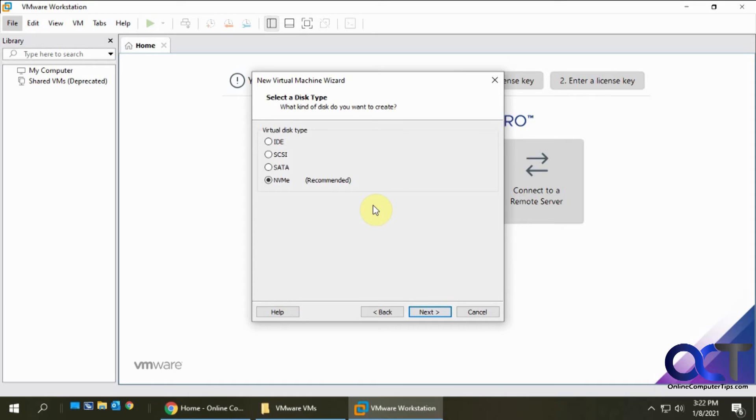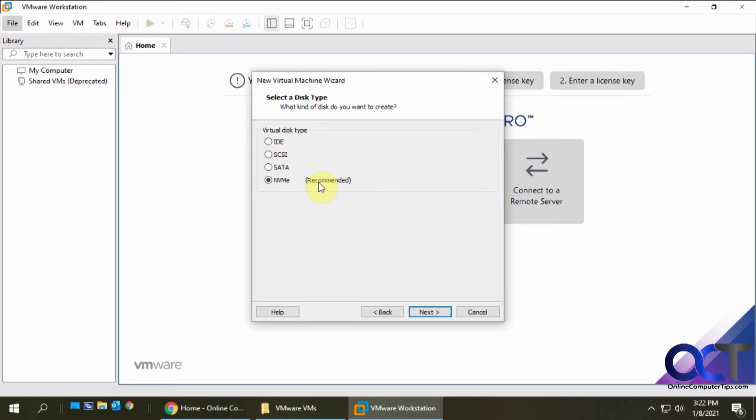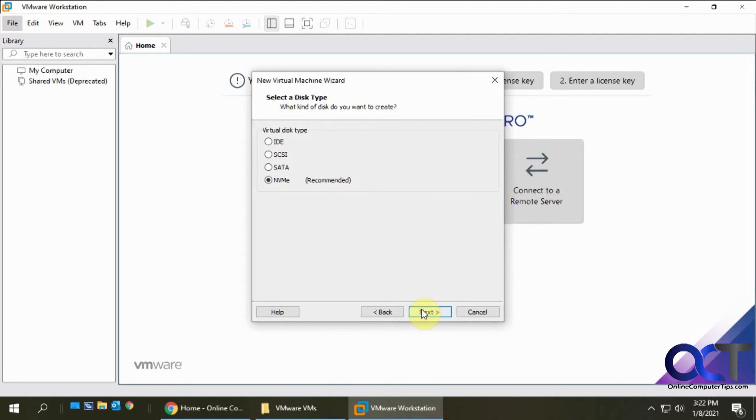For the hard disk type, they recommend using the non-volatile memory express type of hard disk. That's the latest and greatest kind of flash memory type of thing, like for flash drives. The host computer and the guest VM have to both support this in order to use that, by the way.